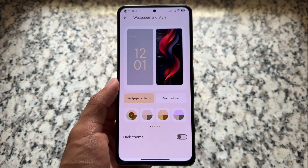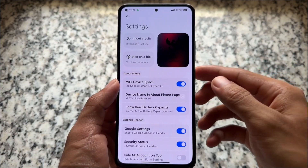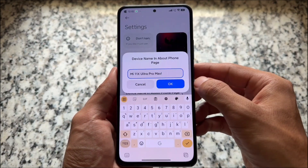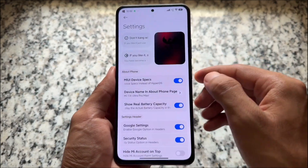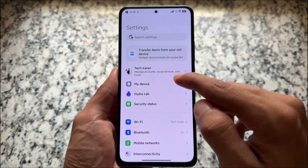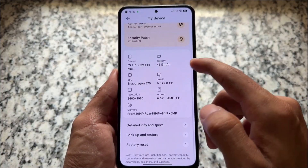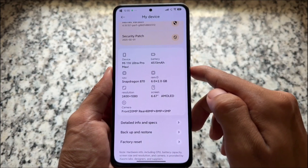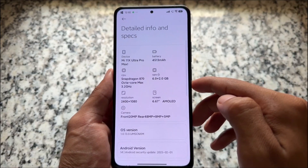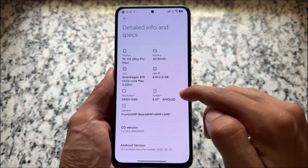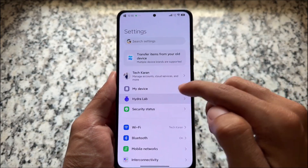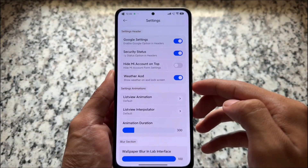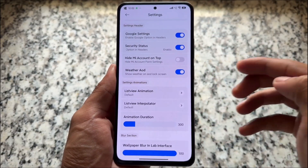For custom theming we also have some options and tweaks related to settings. For example, you can set your device name in the About Phone page — just for fun I wrote 'Mi 11X Ultra Pro Max'. You will see this in the detailed info and specs, and I guess you will also see it in some device info apps too.